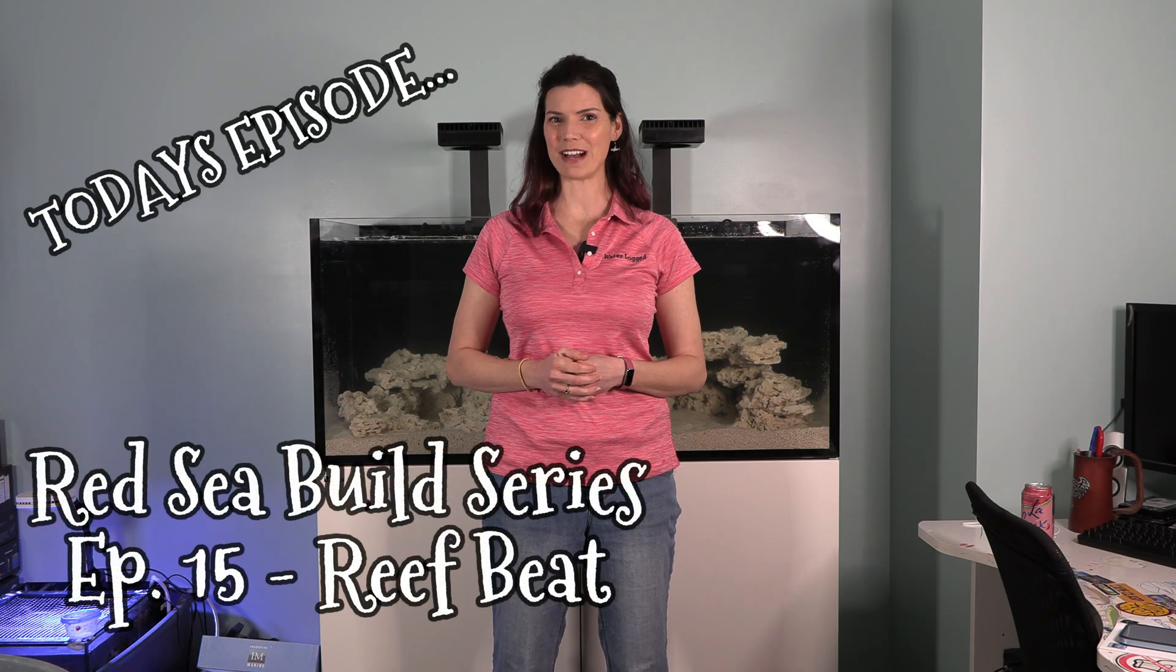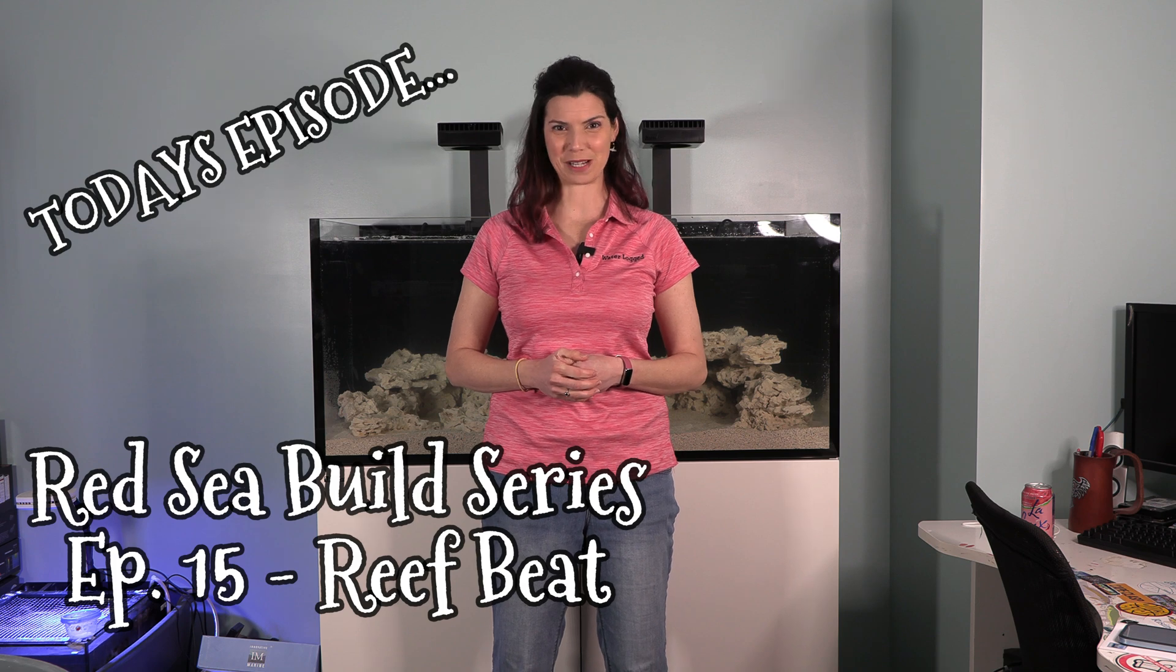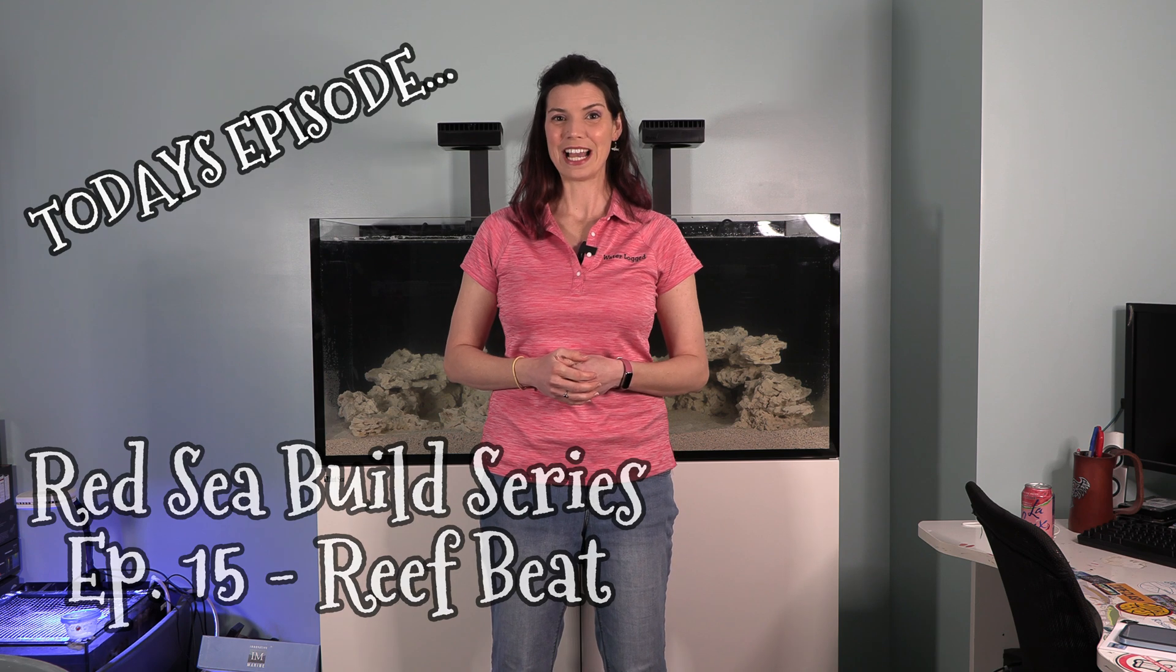Hi there! Hilary here for Waterlogged on behalf of saltwateraquarium.com. As you can see, the tank behind me is completely filled.